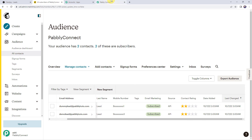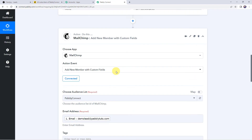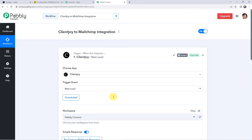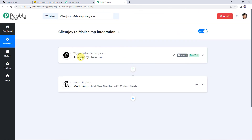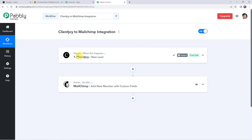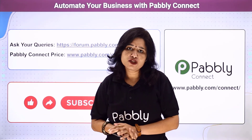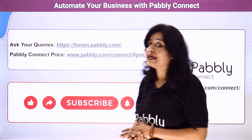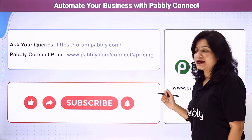Let's move back to Pabbly Connect and minimize all windows to see a summary of what we have done. First, we created an integration between ClientJoy and Pabbly Connect so that whenever you enter the details of a new lead in your ClientJoy account, those details are automatically captured in Pabbly Connect. Then, using those lead details, we added the same lead as a new subscriber to our Mailchimp account. Not just these software applications — you can integrate a ton of applications and automate your business using Pabbly Connect.